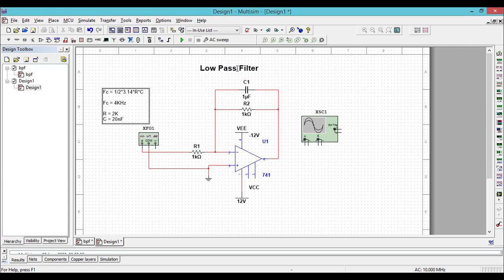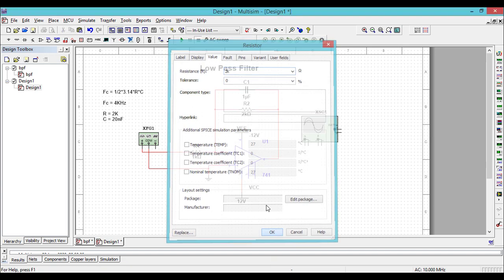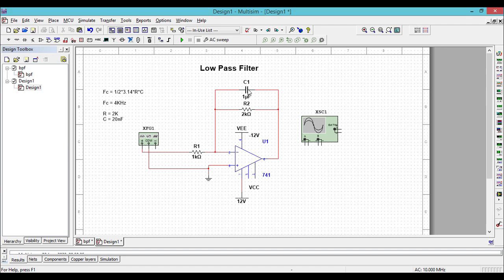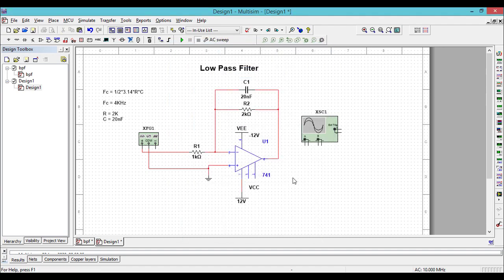Let us fix the values in the schematic — this resistor is 2k and the capacitor is 20 nano farad. By default, RF and R1, the feedback resistor and the input resistor, decide the pass band gain of the low pass filter. Right now the pass band gain is equal to 2.